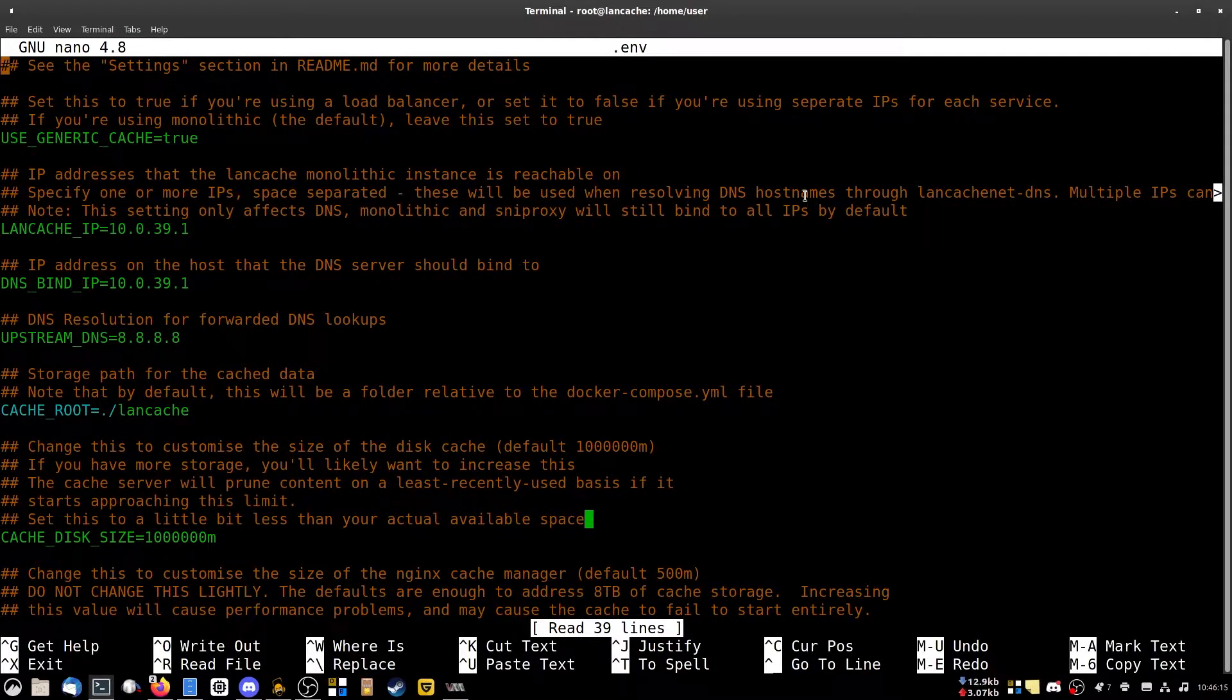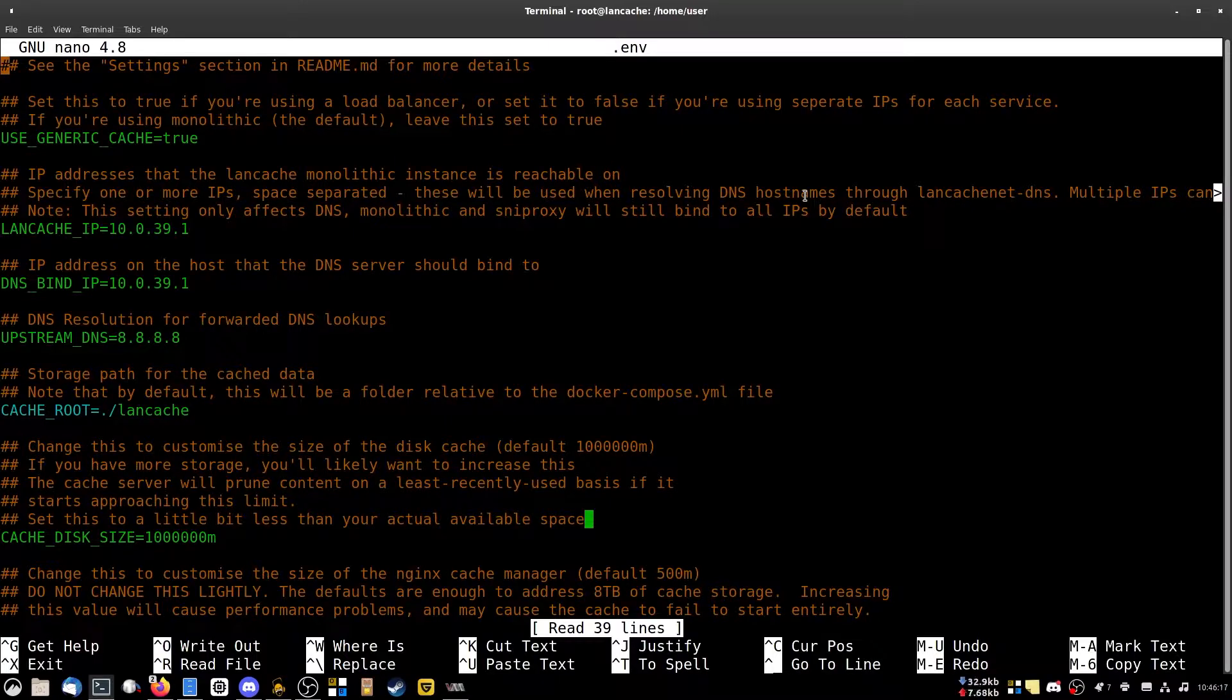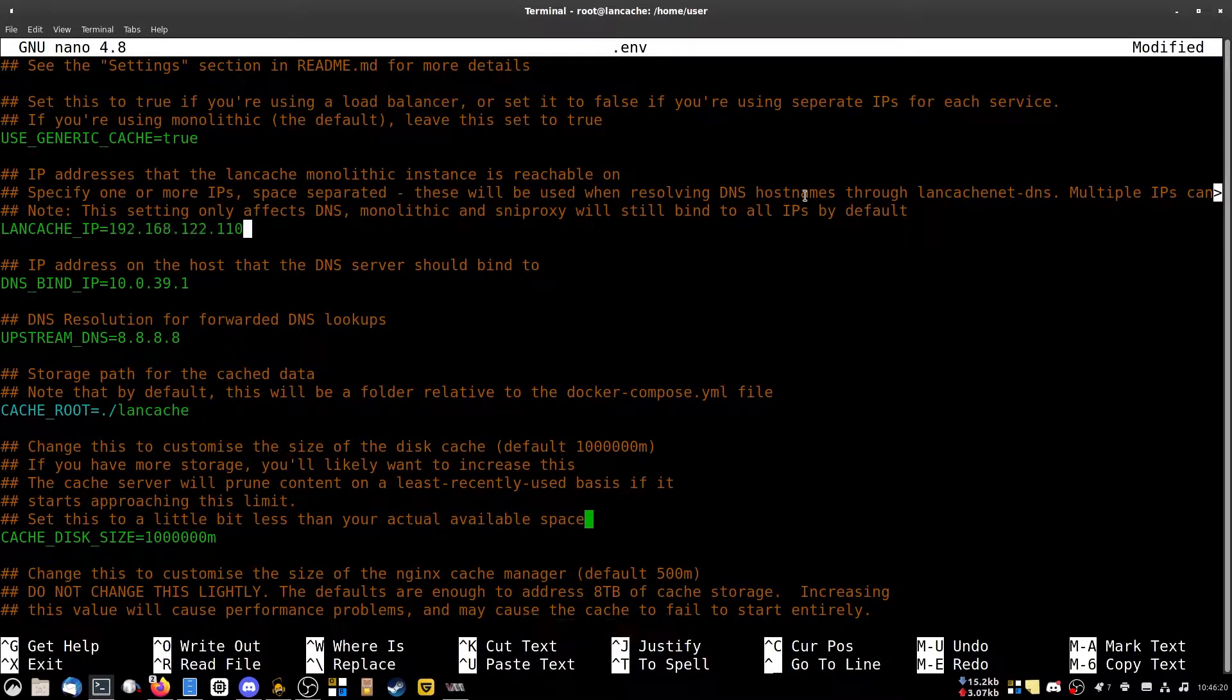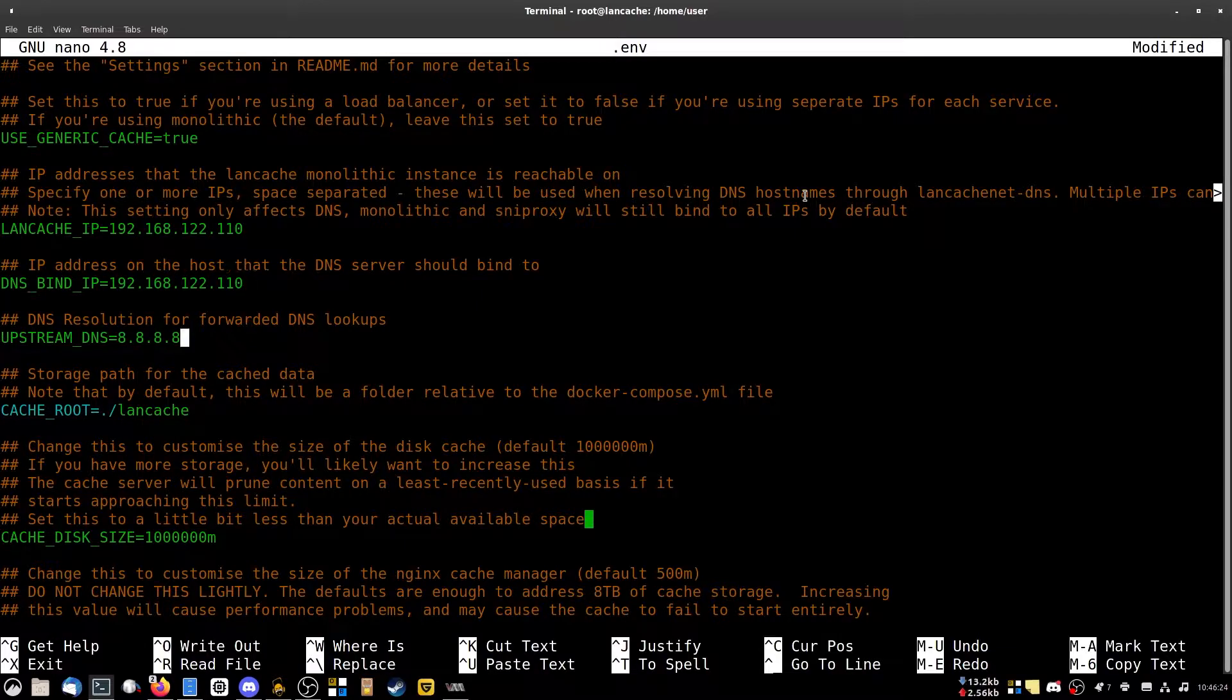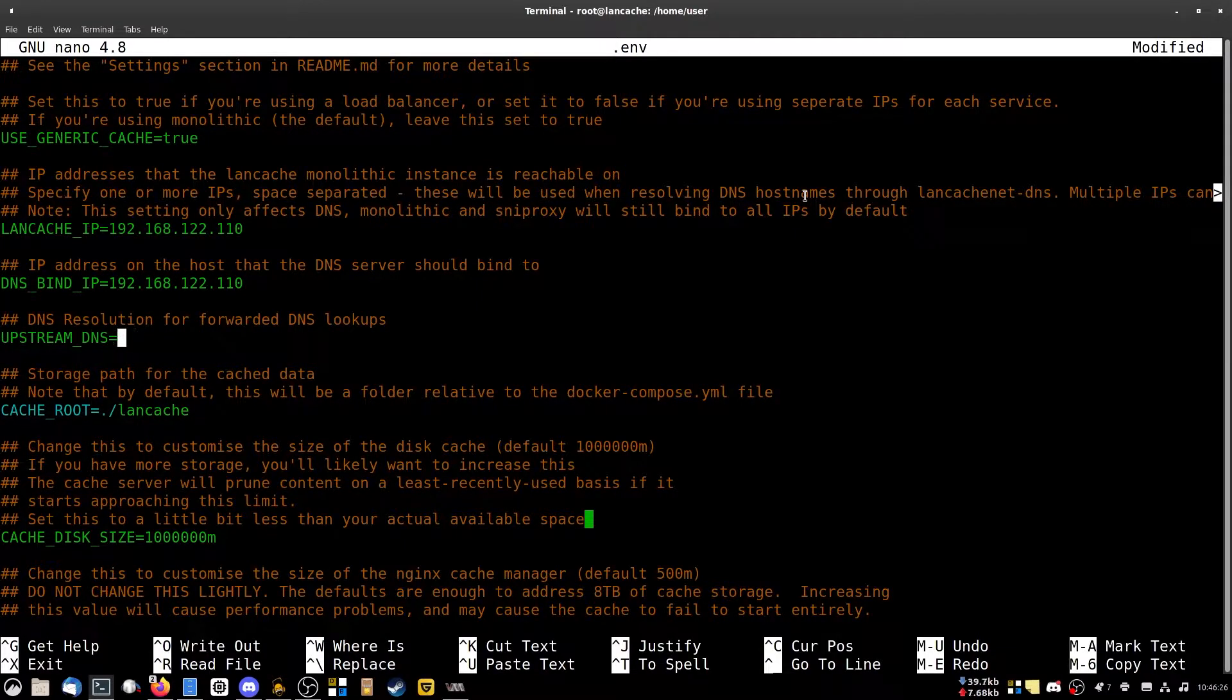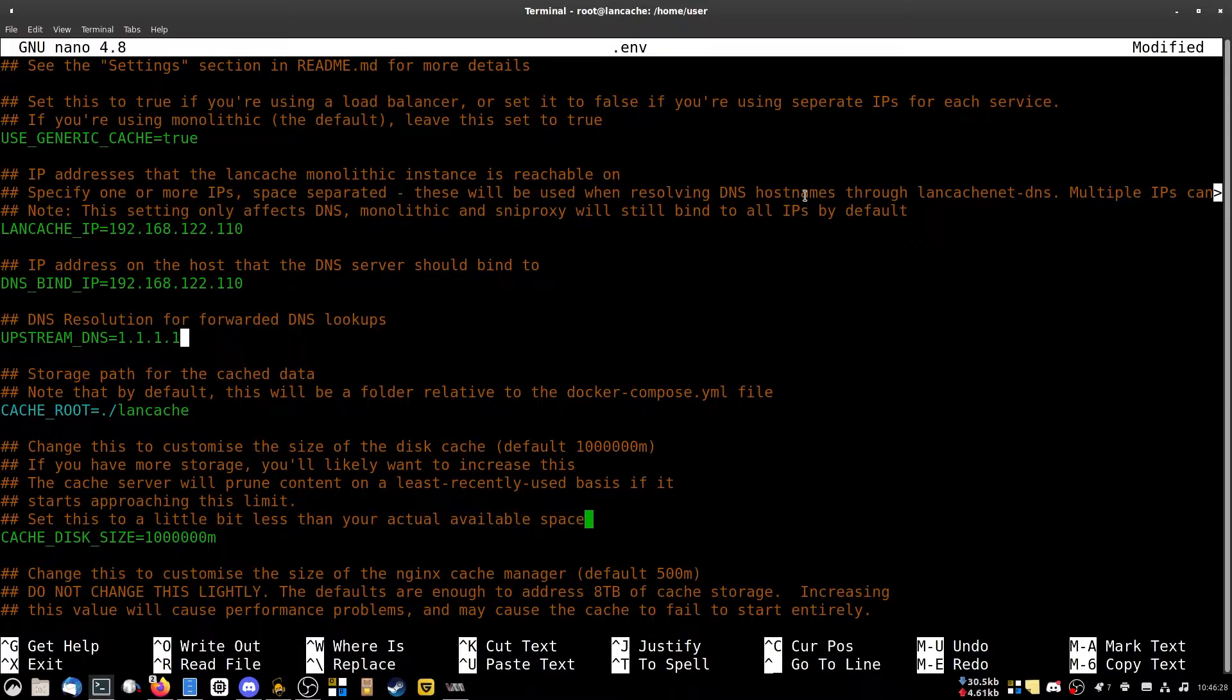I know, big scary. Trust me, it's easy. All you want to do is change the IP address of your LAN cache to this one here. You want to change your DNS bind address to this one here. I usually put my upstream address as Cloudflare just because it's a little bit quicker, or you could just use the default one.